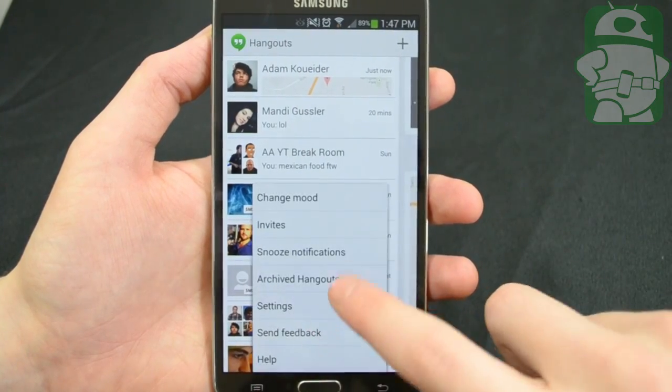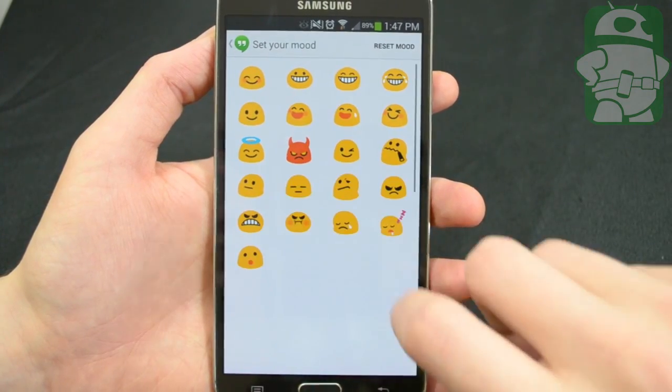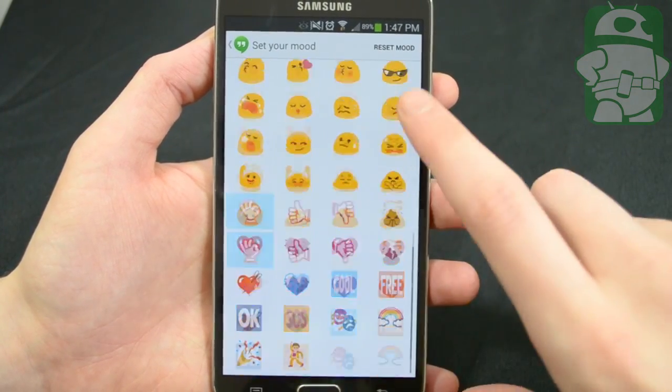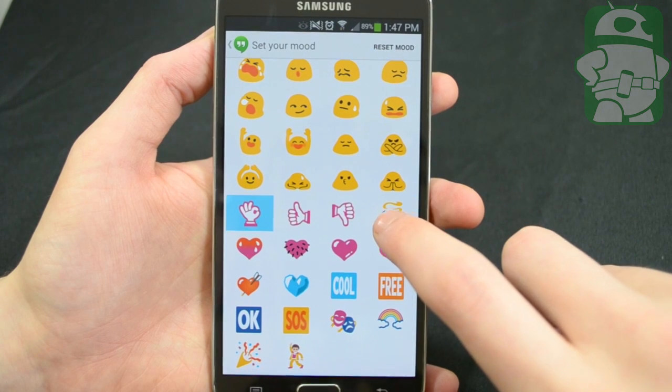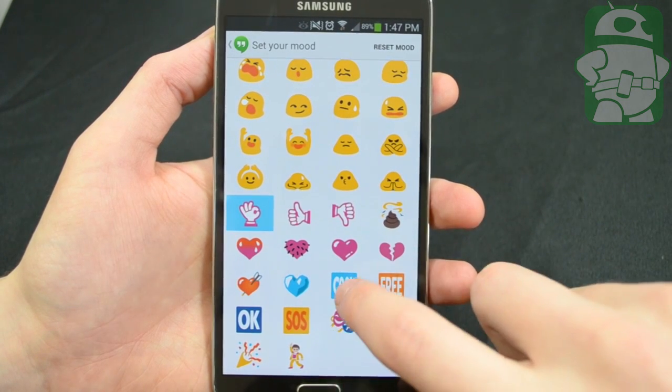That's about it, folks. The overall experience won't change that much, but with the added features, it makes Hangouts much more fun to use, and you can finally say goodbye to that stock SMS app.